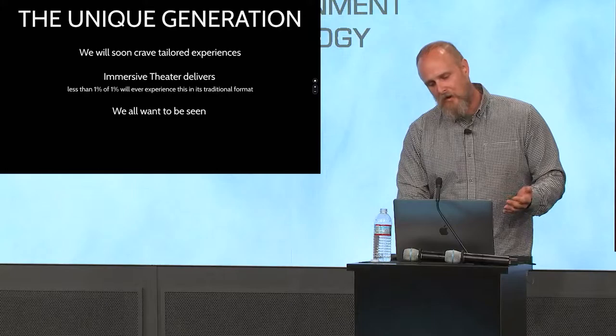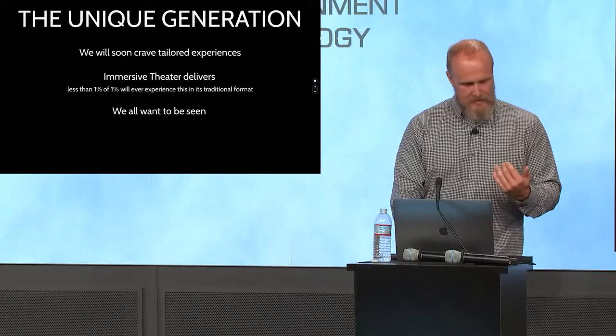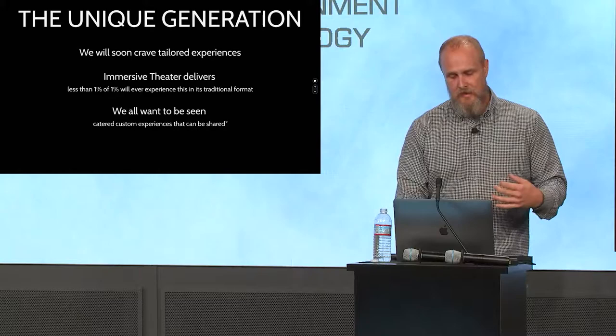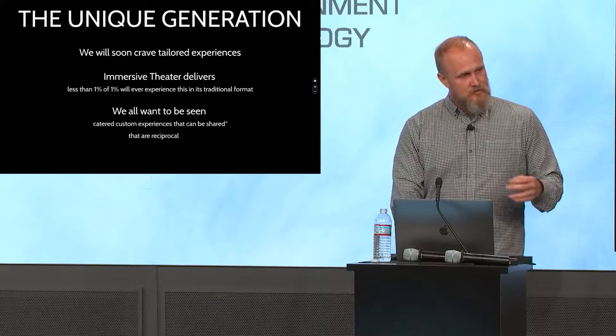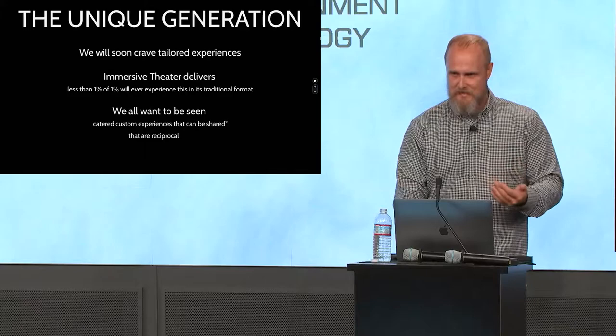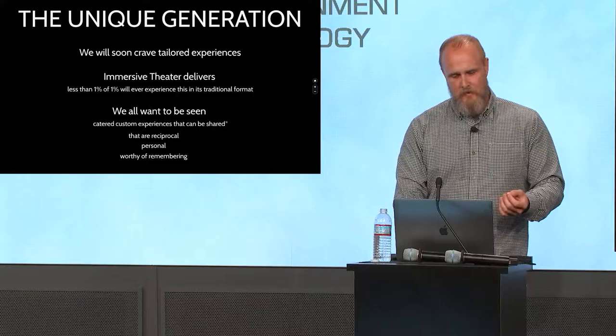And I think personally, we all want to be seen. Whether we want to be seen for who we are, we want to be recognized. We want to make that eye contact. We want to have those moments. So these catered custom experiences that can be shared, either after the fact or in real time with our friends, that they are reciprocal, they are two way. These aren't selfishness. This is about spending time with someone, that they're personal, and that they are worthy of forming memory.